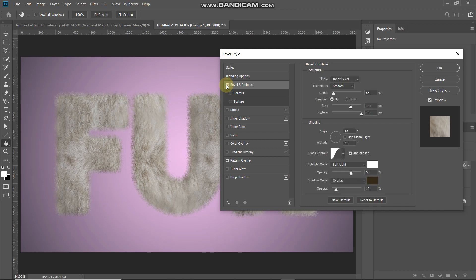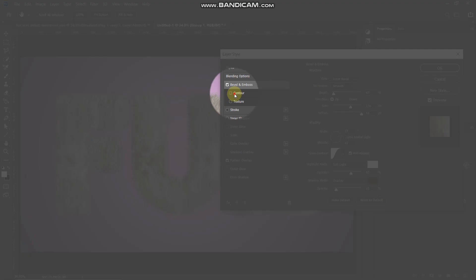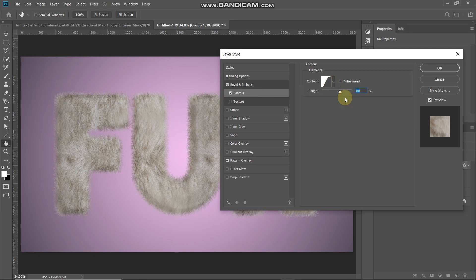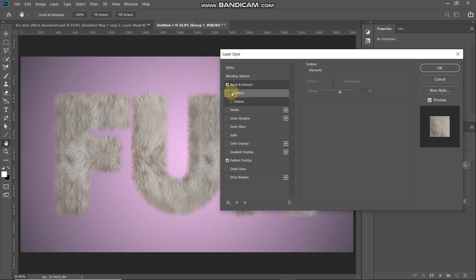Now select the Contour option. Click the Contour drop-down and select Gaussian. Untick the Anti-aliased option and set the Range to 60%. This gives a nice shadow on the edge part of the text.